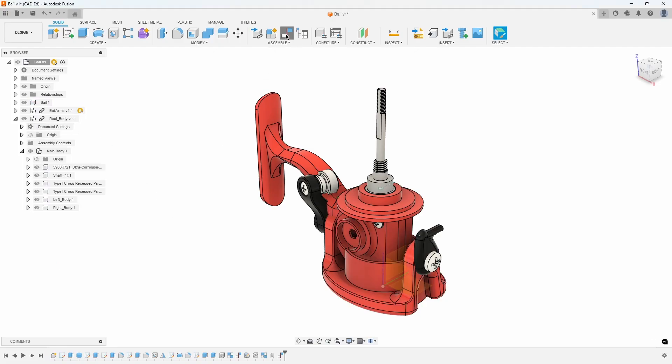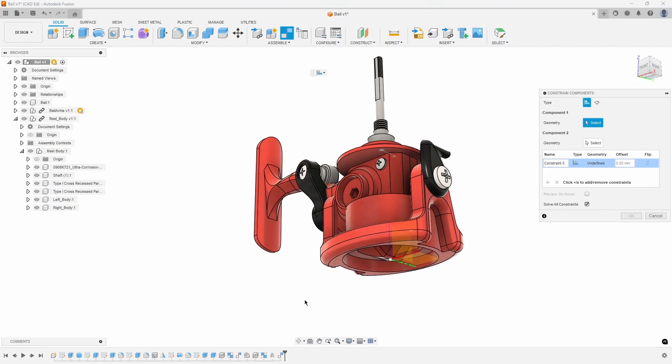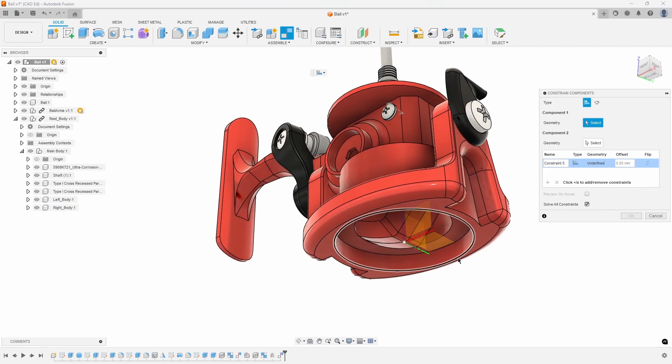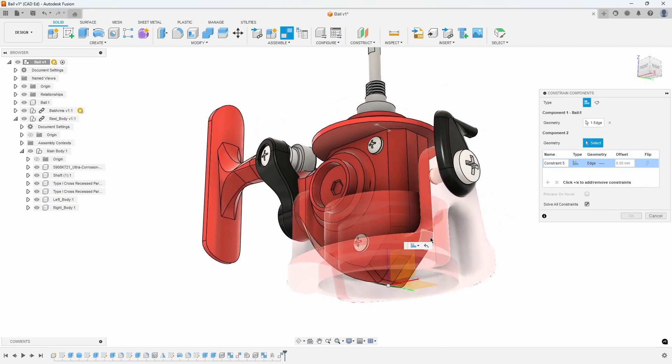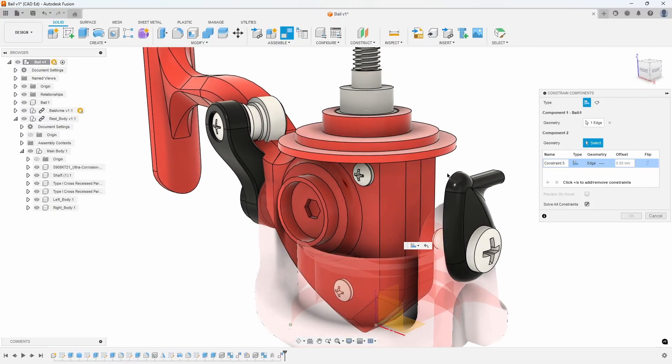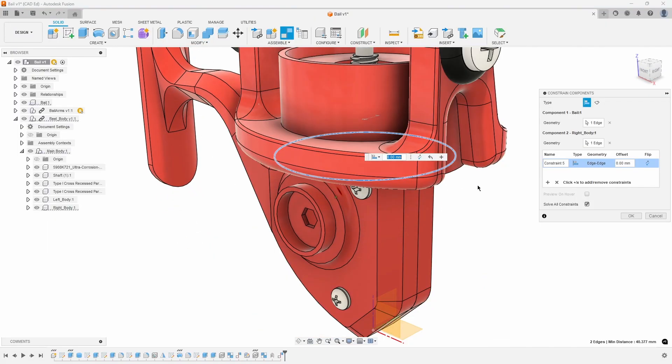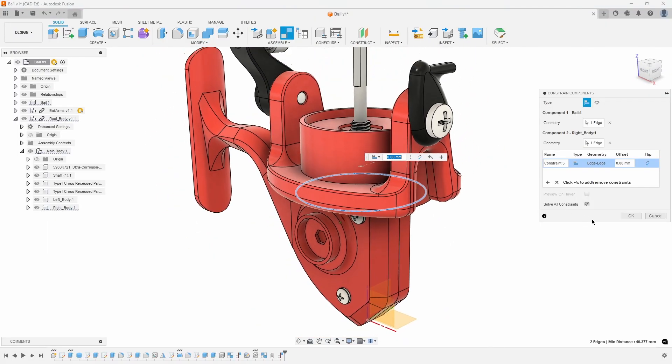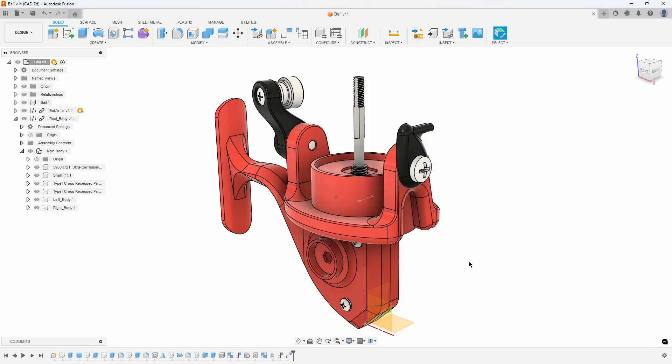Use the Constrain Components command and select the bottom circular edge of the bale, and then the bottom circular edge of the top of the reel body, and press OK. This will create a revolute relation between the two circular edges.